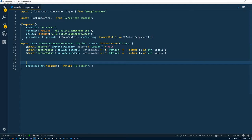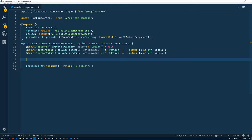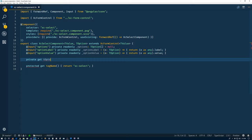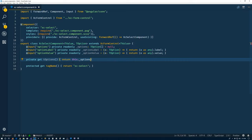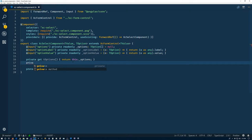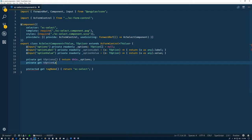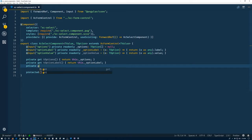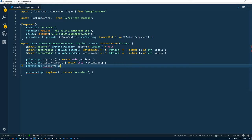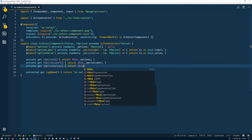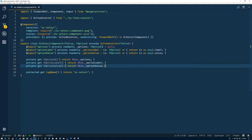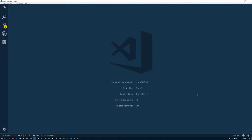So now we'll mention, remember that we had those getters that we had prefix with a T and all over the place in the template. So we need a get T options. And that just returns this dot options. Private get T option label, which, surprise surprise, just returns the option label function. Get T option value. Same deal. This dot option value. Save it. Perfect.